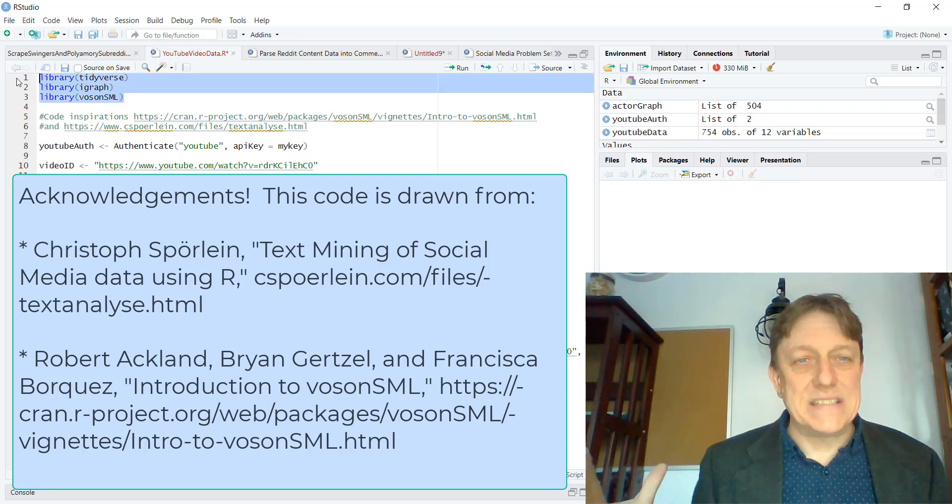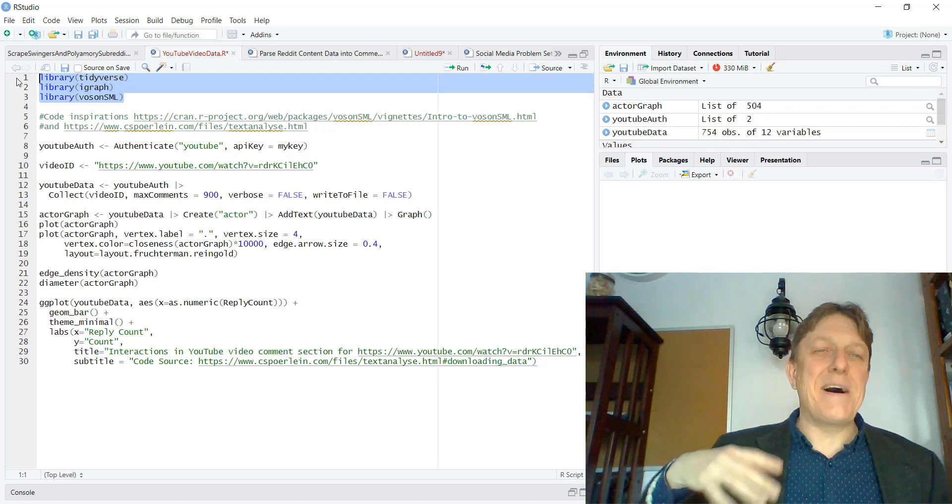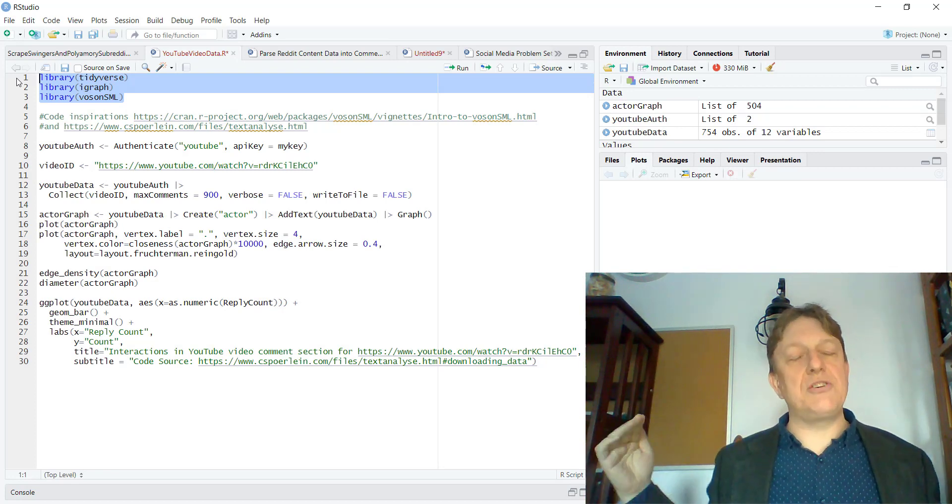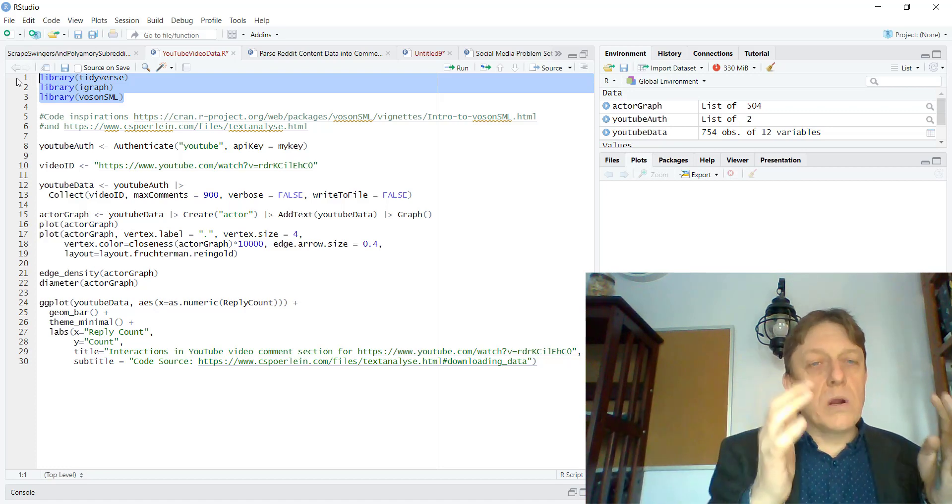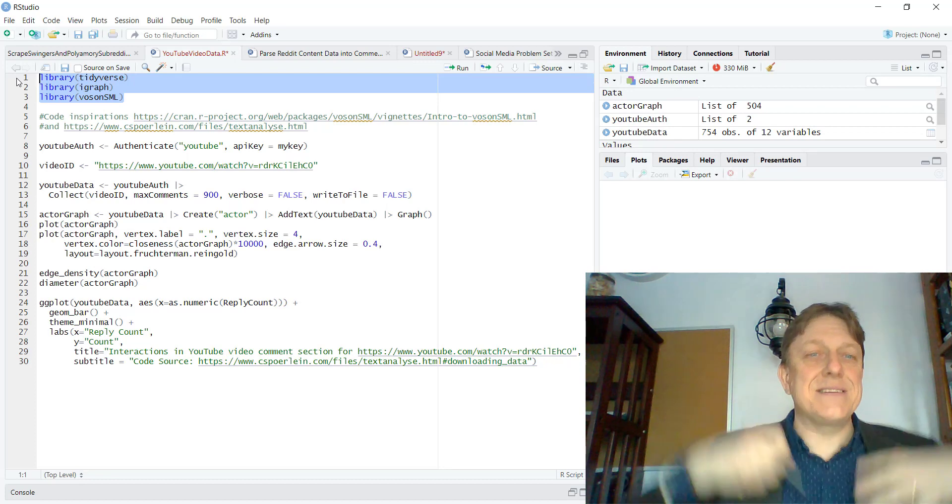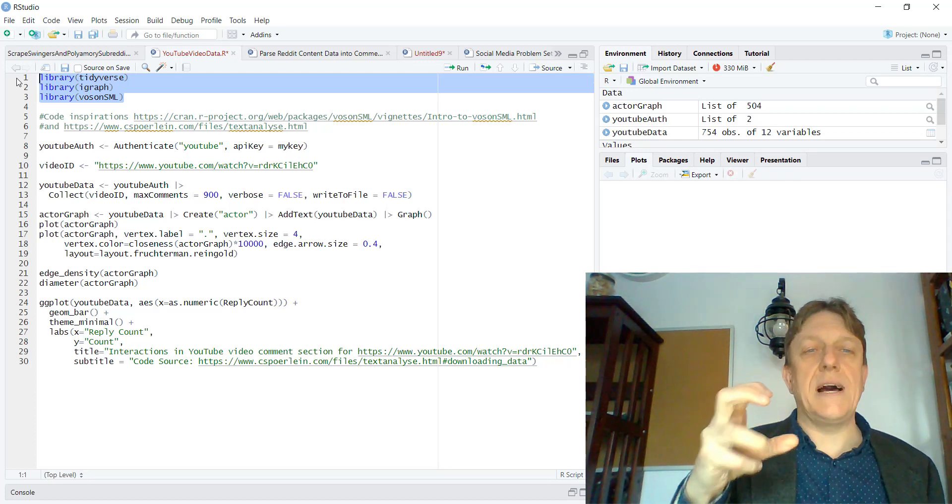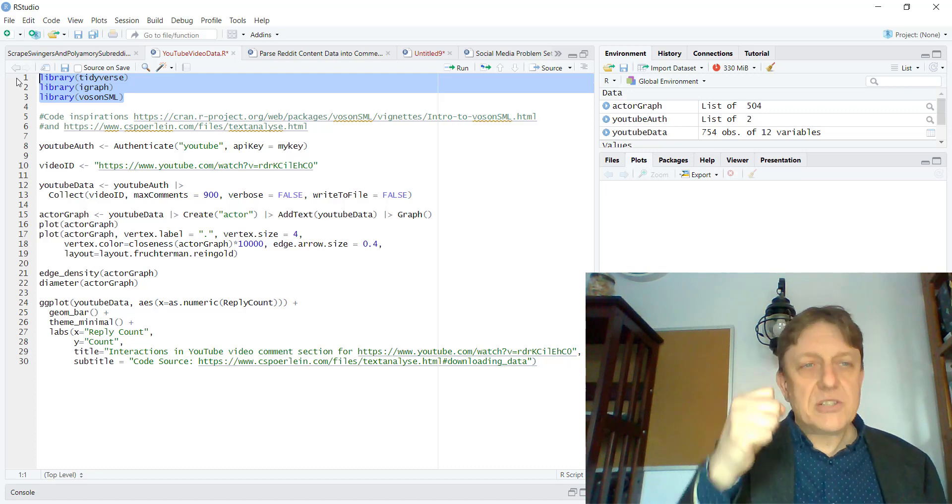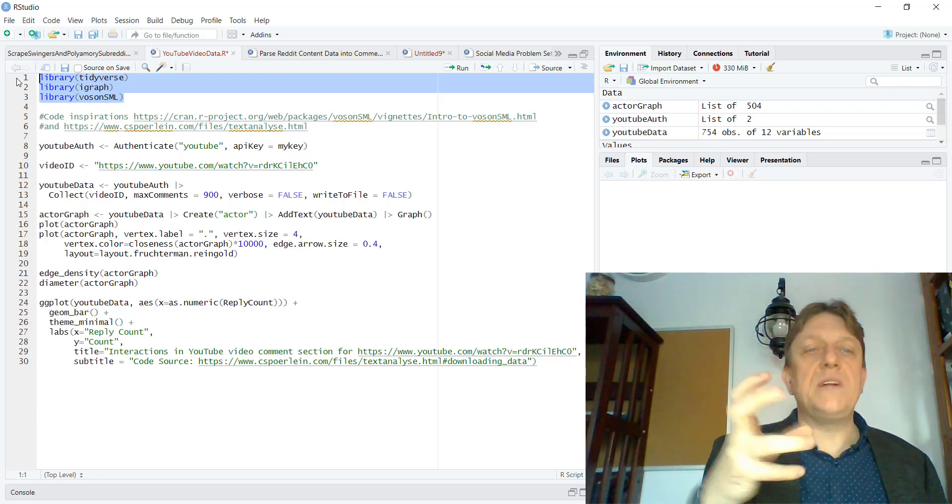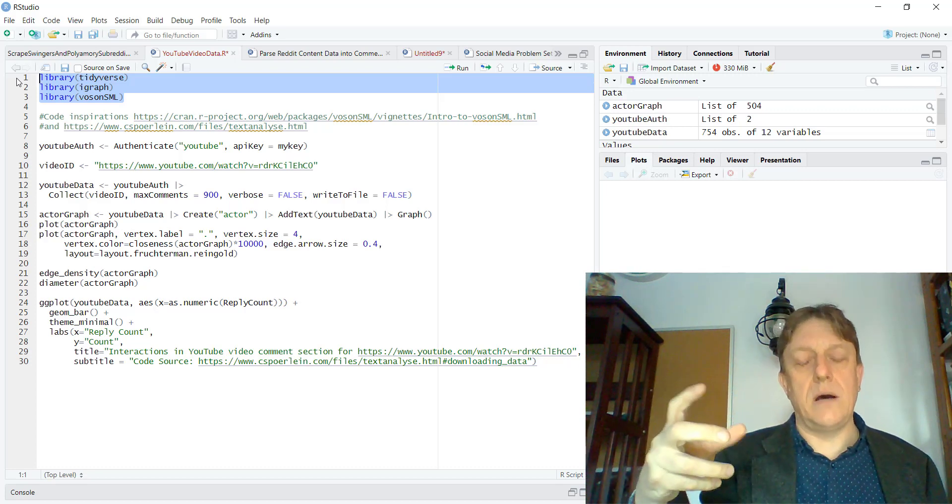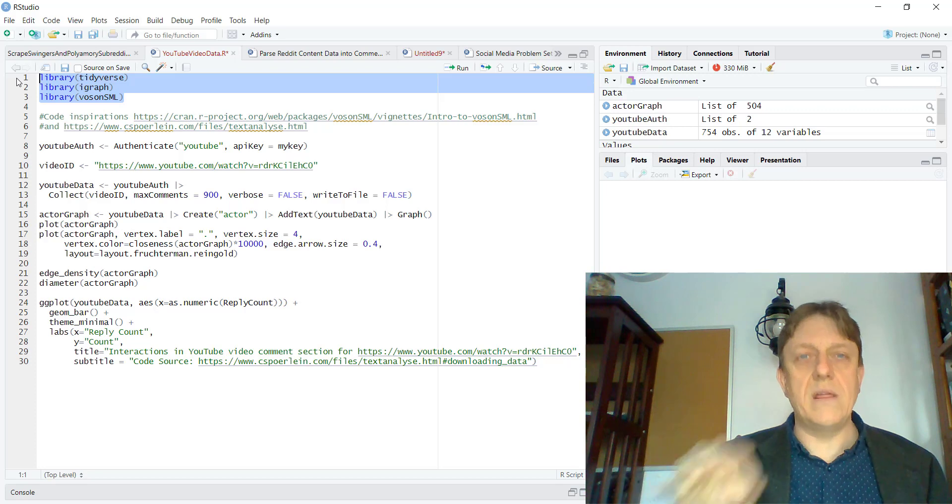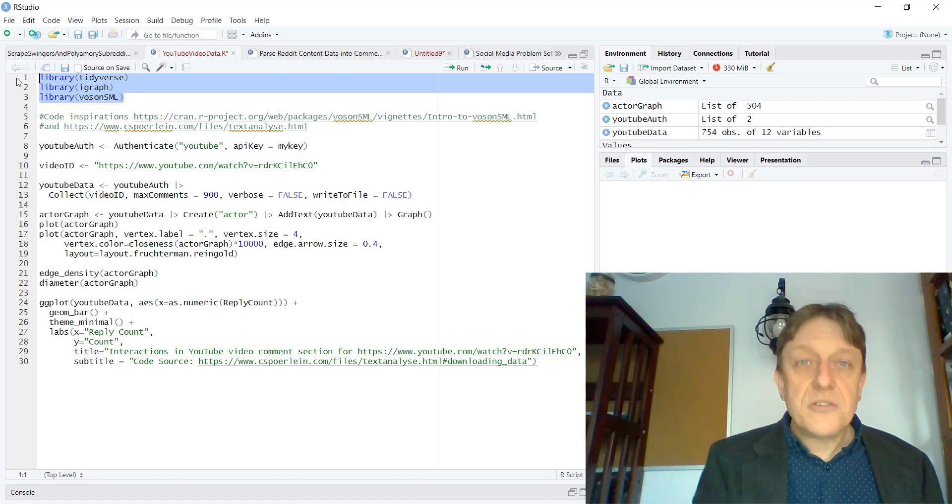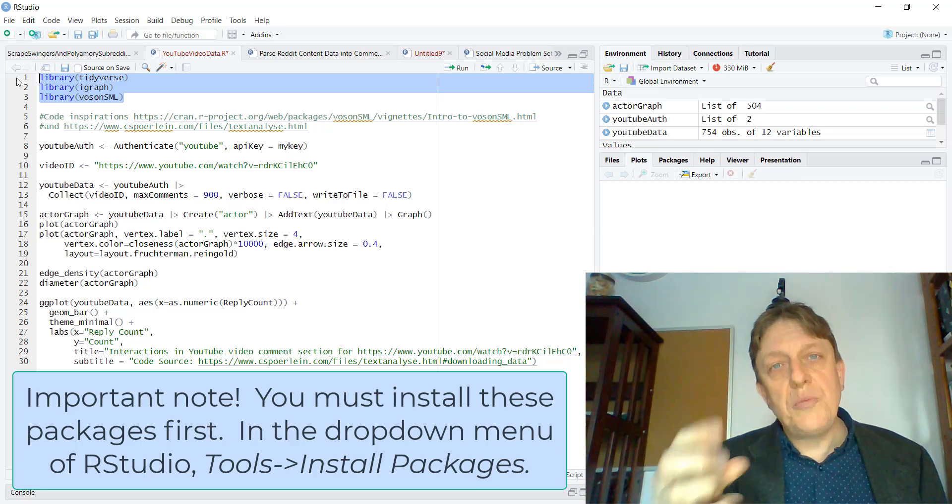Then we have libraries up here. These are packages. The Tidyverse, which is an attempt to create code that allows for working with data and visualization that creates nice looking graphs. igraph, which allows for the creation of network pictures and then Voson.SML, which is a package that allows you to work with APIs, application programming interfaces.